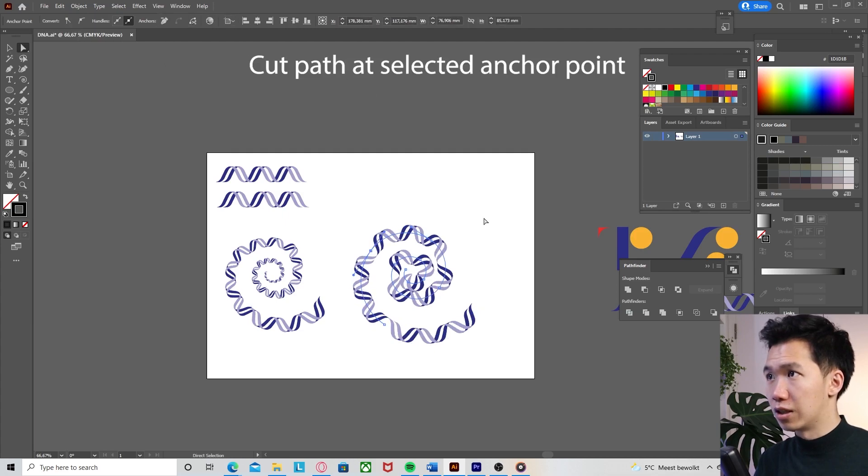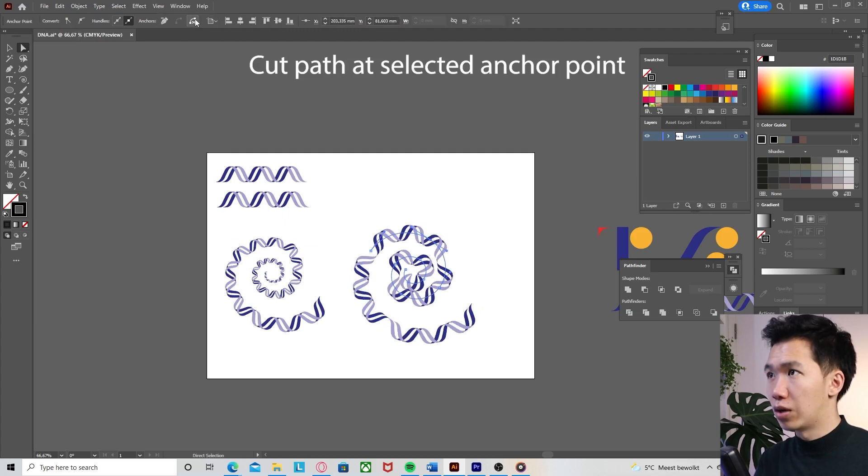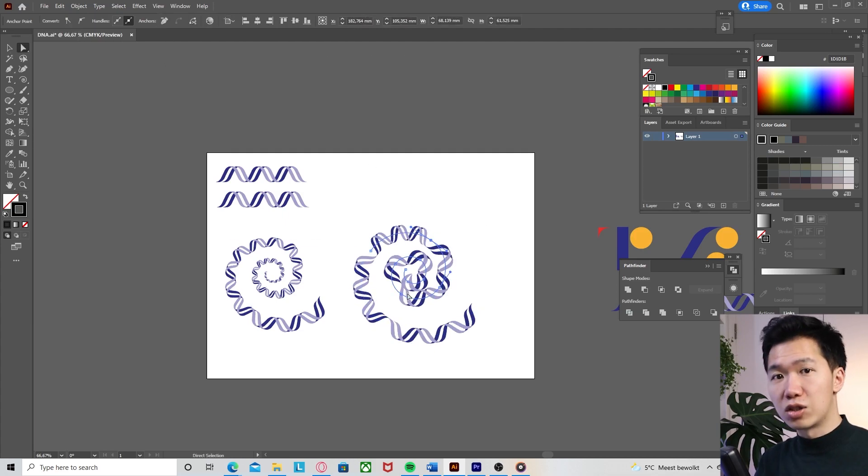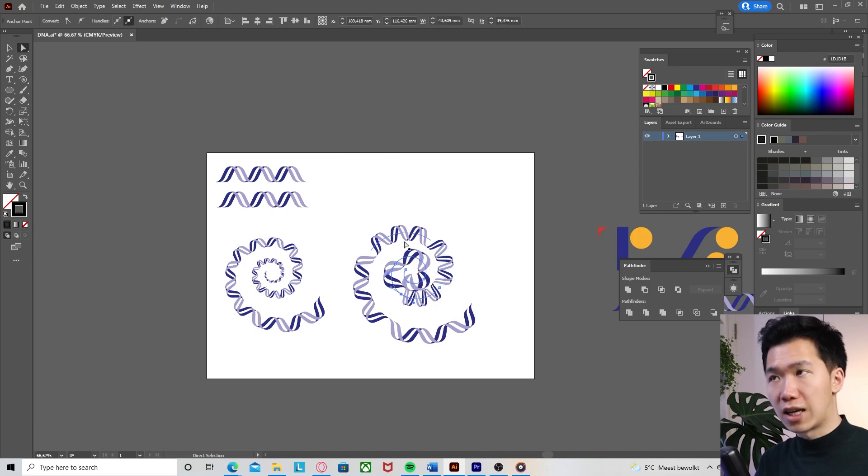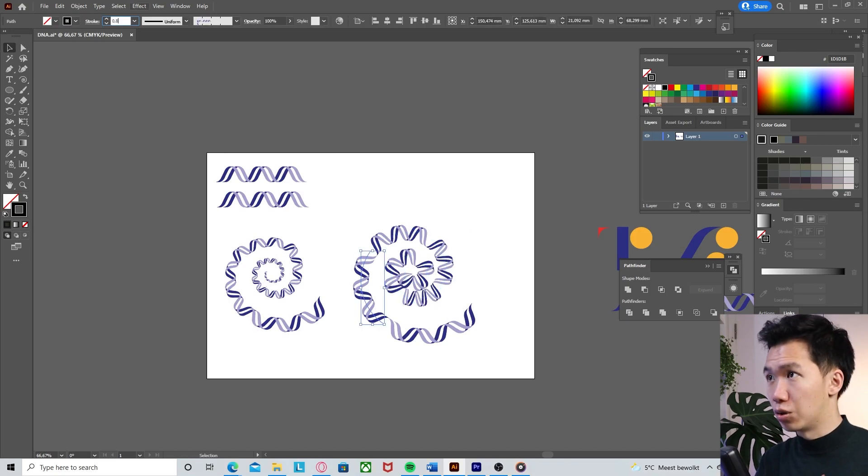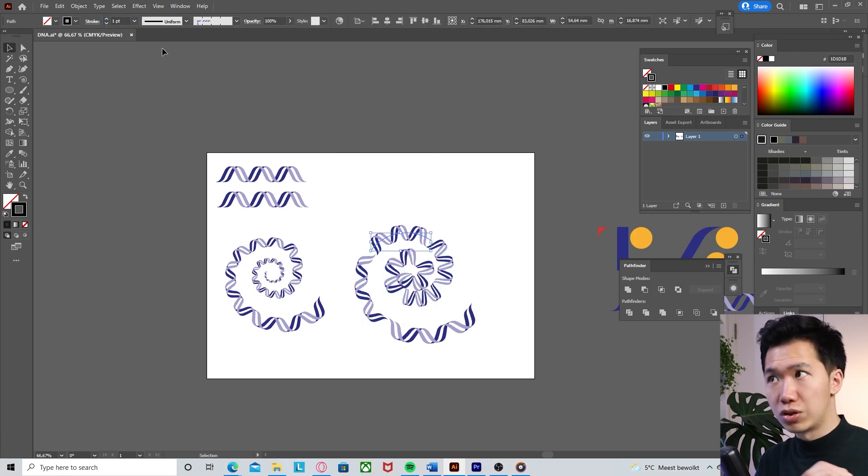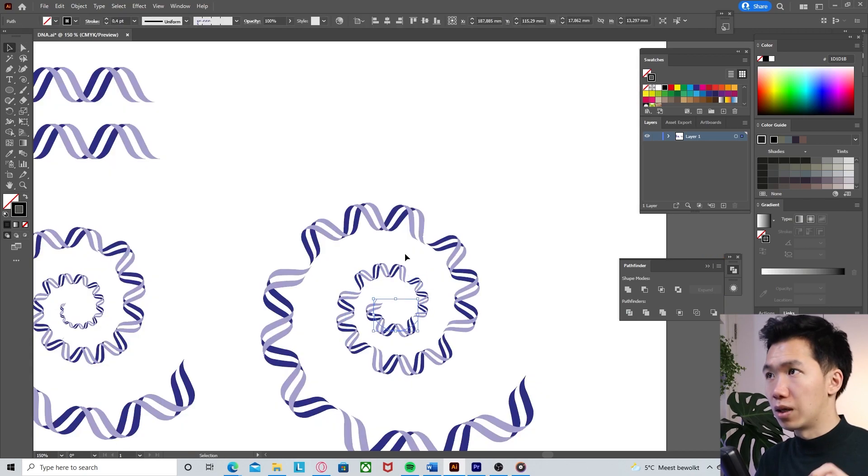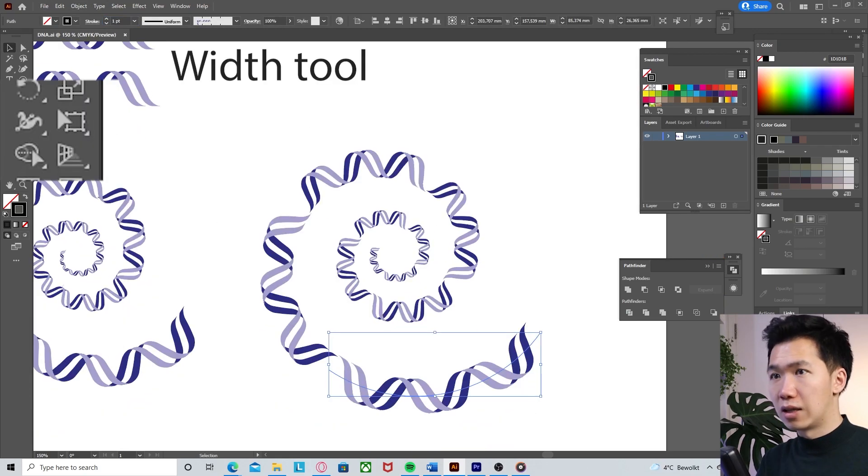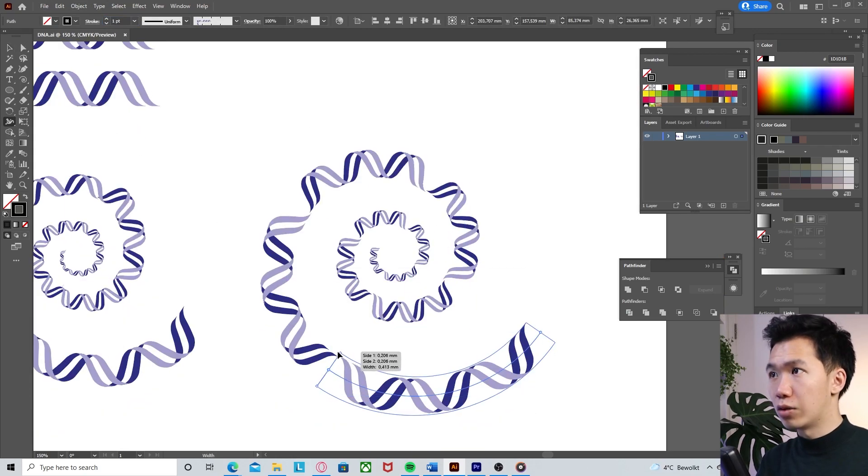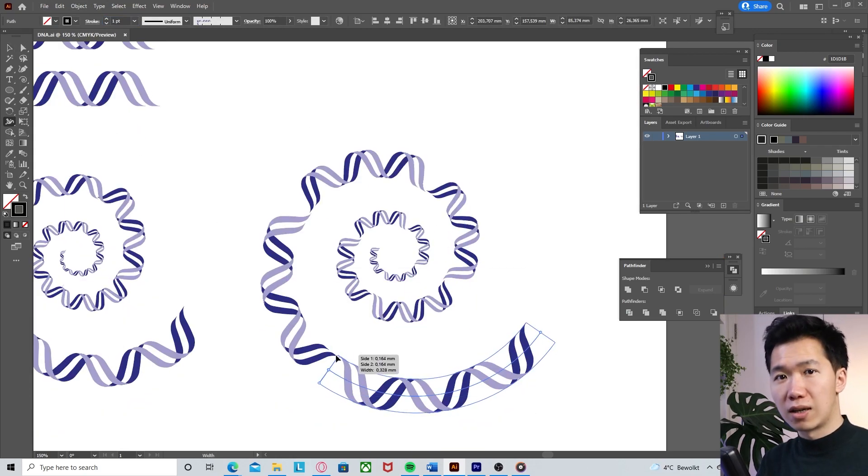As the spiral goes inward, the width becomes thinner. Now let's grab the width tool and then narrow down one side of the segment so the segments can blend in with each other.